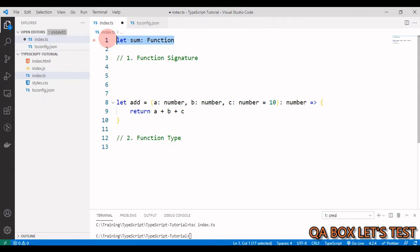We can make this variable hold a specific function in the future by using either a function signature or a function type. Let's start with function signatures. A function signature is basically the blueprint of a function — it describes the number of parameters the function will take.